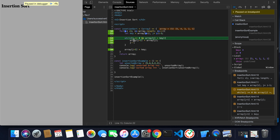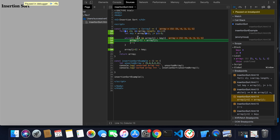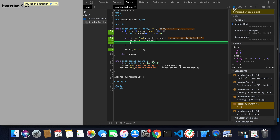Moving the cursor, we can see key is holding the value four and j is zero. The condition j >= 0 is true, and array[j] — that is, five — is greater than key four, so that condition is also true. It moves inside the loop and executes array[j+1] = array[j], placing five at index one. Now the array becomes five, five, three, two, one.